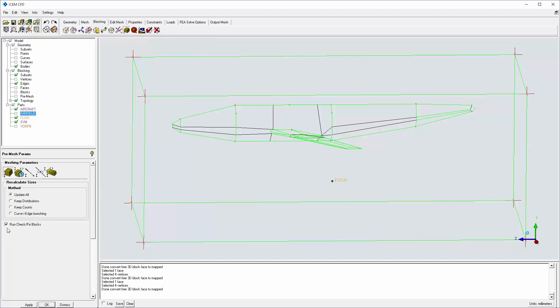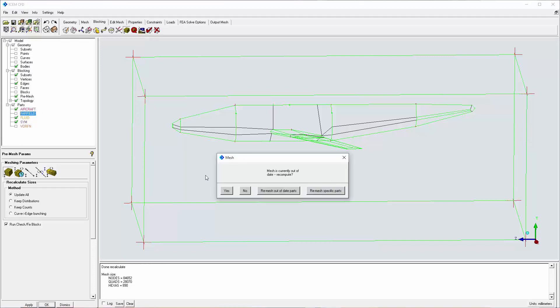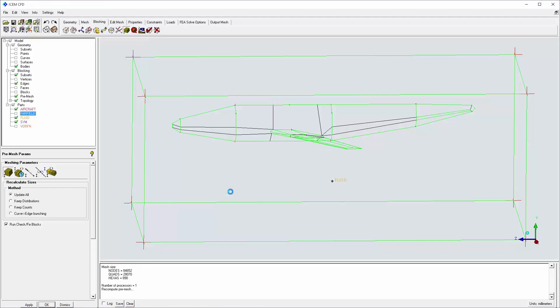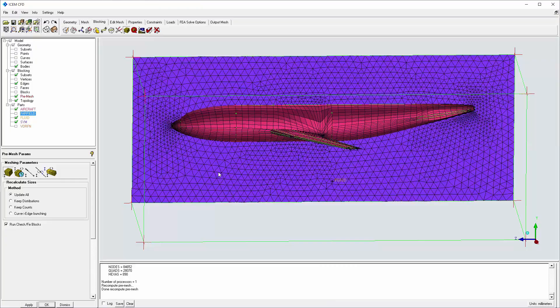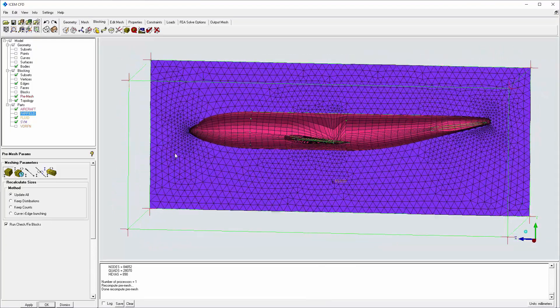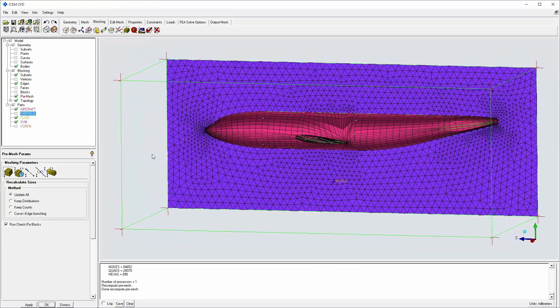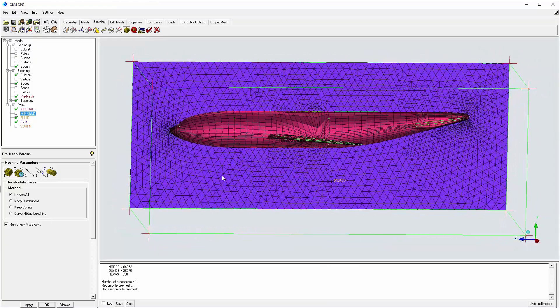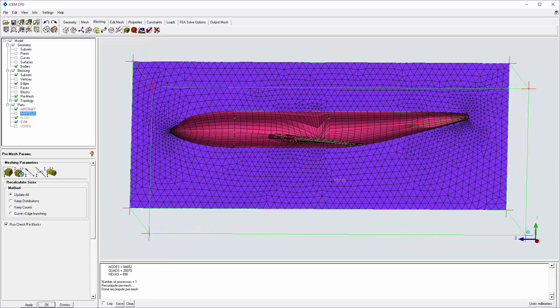Mesh sizes are updated and the pre-mesh is examined. Additional refinement will be done in conjunction with volume fill in the next video. Be sure to save your work.